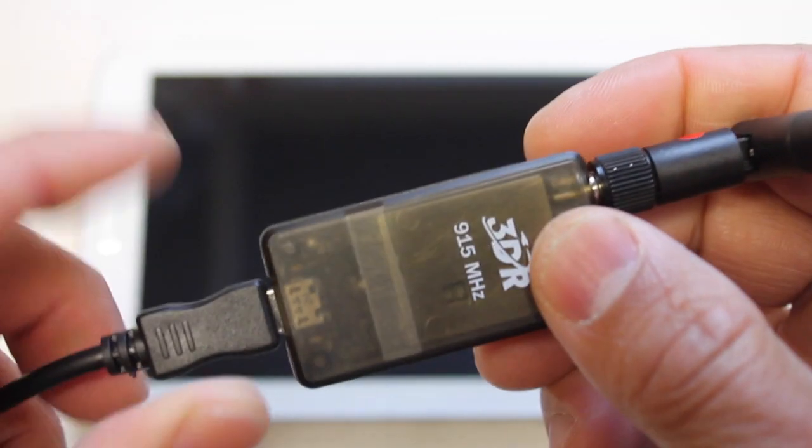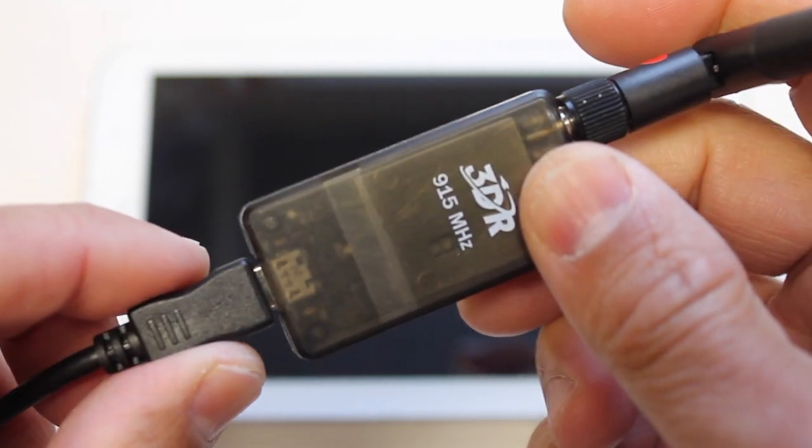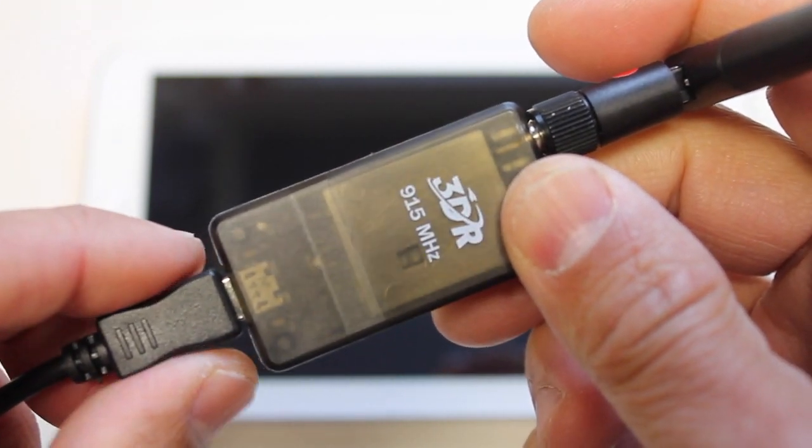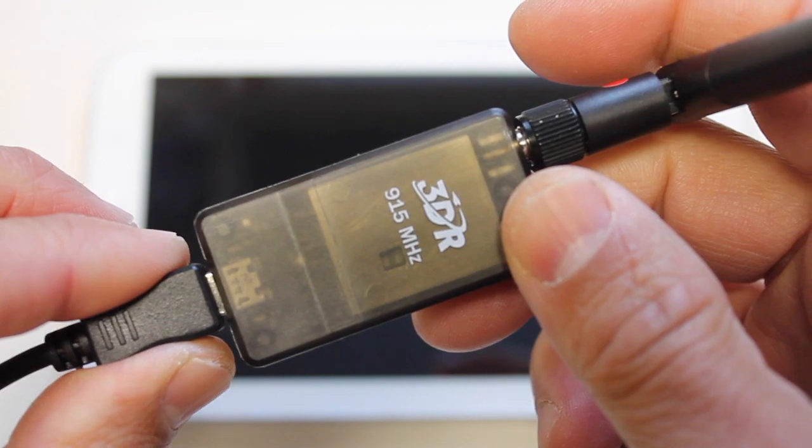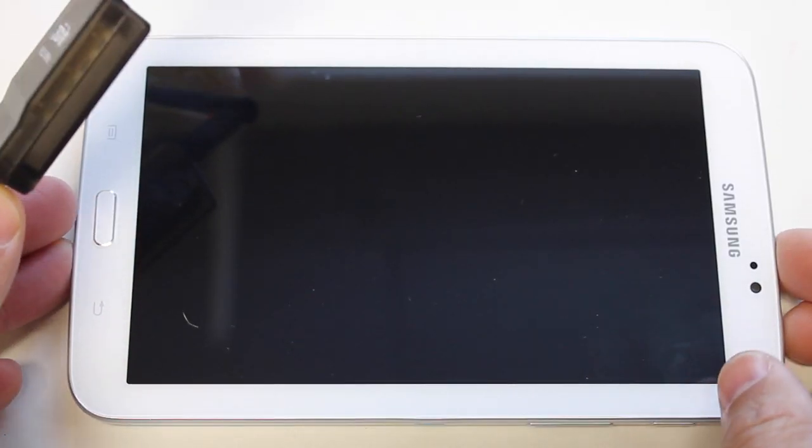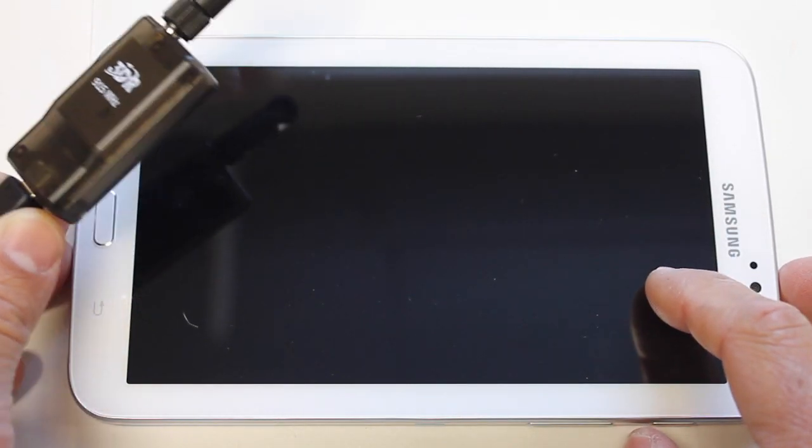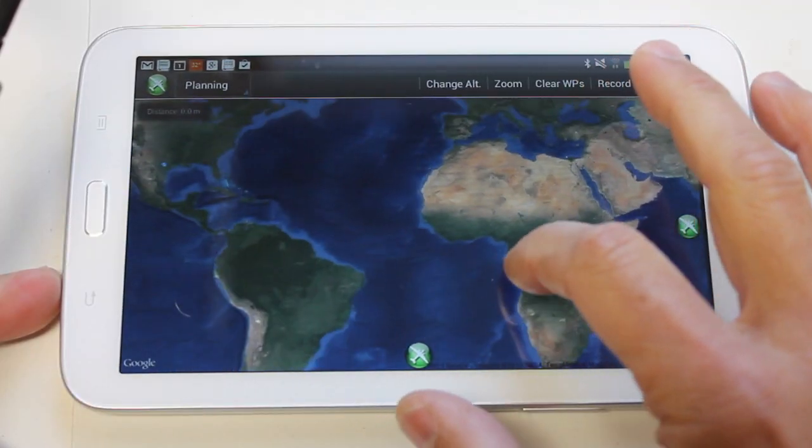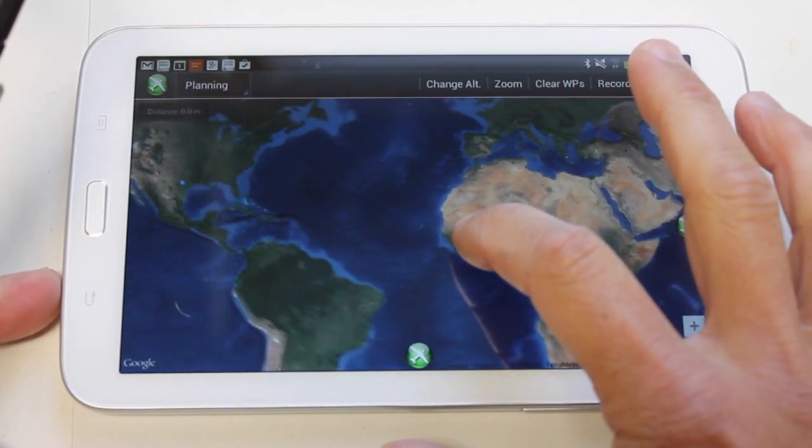Right now I have this connected to Mission Planner on my Macbook and what I've been wanting to do is to go mobile. So this is a Samsung Galaxy Tab 3 and on it I have this app installed called Droid Planner.